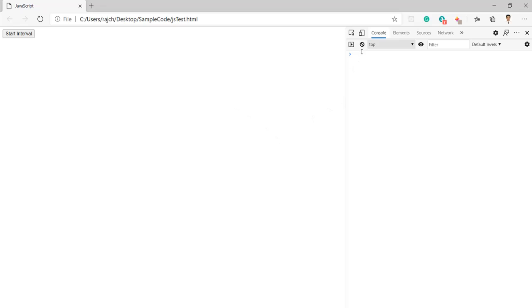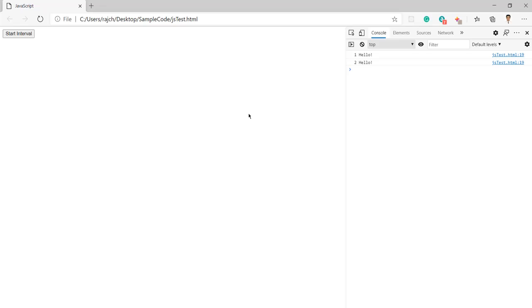Now you can see nothing is coming by default. Once I click this start interval button, then in each three seconds we get one hello, then two hello, in the same way three, then four, and then five.